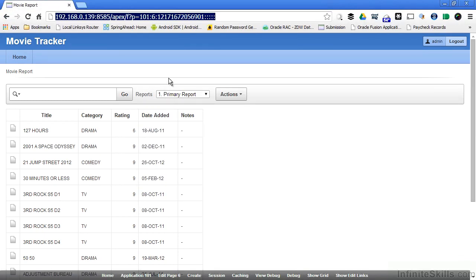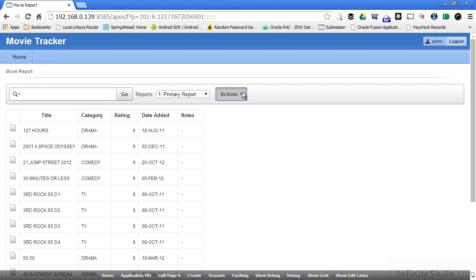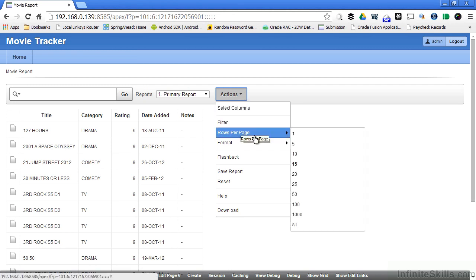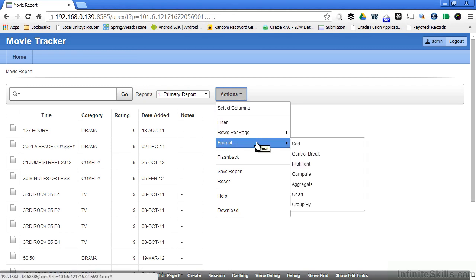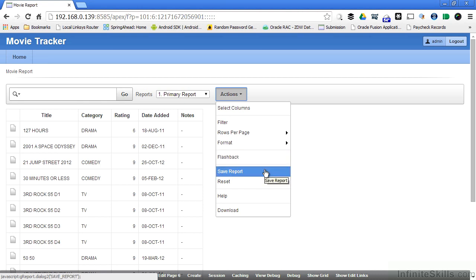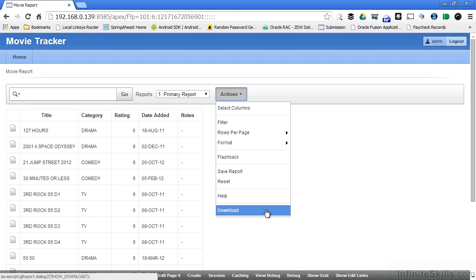So I've hopped back into my original browser, where I'm logged in as the admin user. And I have other capabilities that are available to me. If I go under actions, I have the ability to create filters, the number of rows per page, different formatting options that are available to me. I have flashback options, which allow me to see the information in the table in a previous point in time. We've already seen how I can save the report after I've modified it, and then get access to my version of the report without doing any programming whatsoever. And I can also download information.